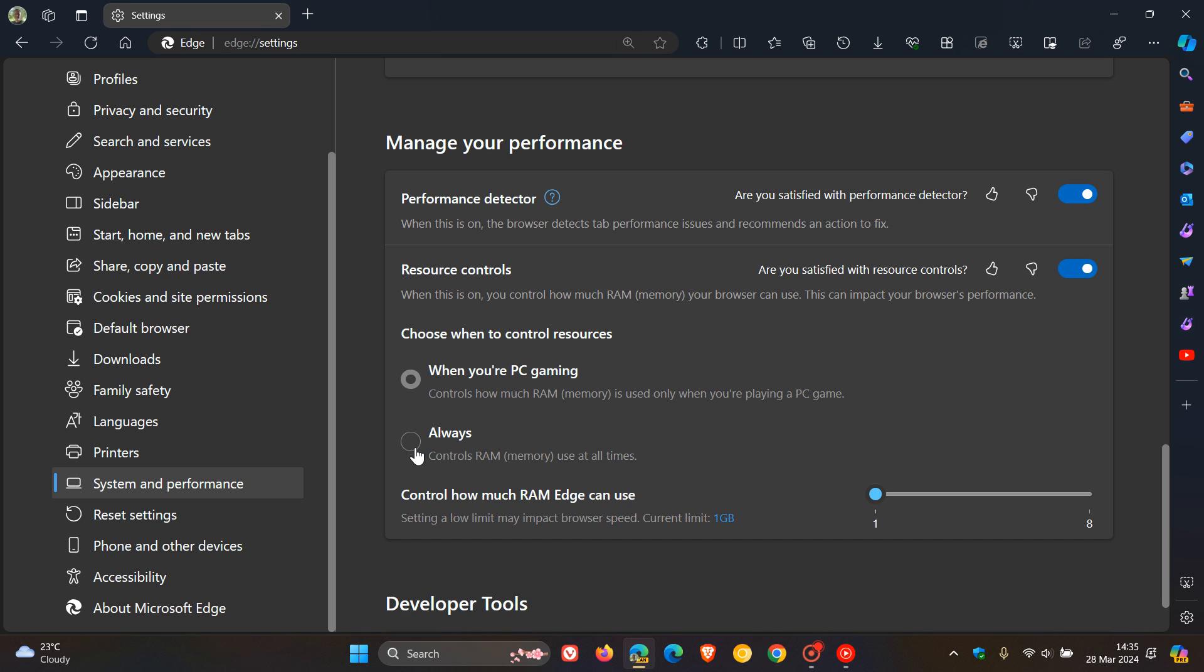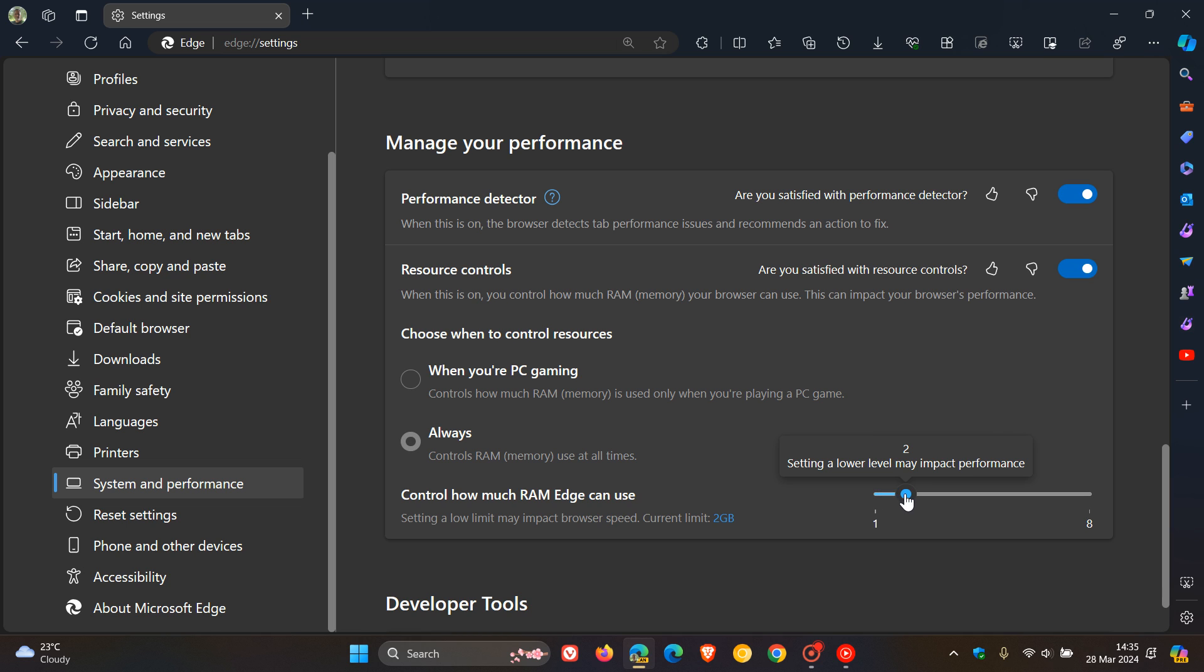As mentioned, when you're PC gaming or Always—what I'm going to do is leave this on Always for a couple of days and maybe just leave it at two or three. Maybe just leave it at three. I think that's a nice kind of guesstimate, and I'm going to see what this actually does.